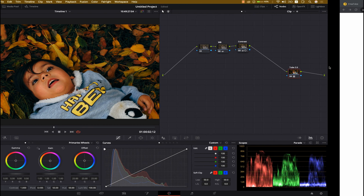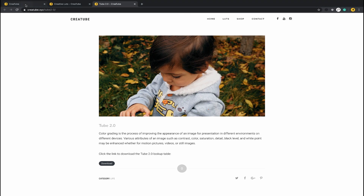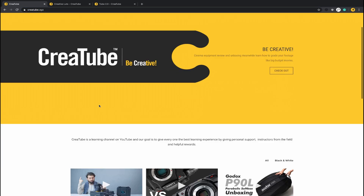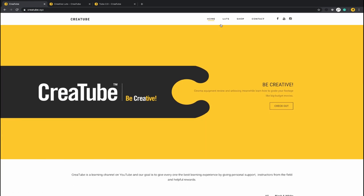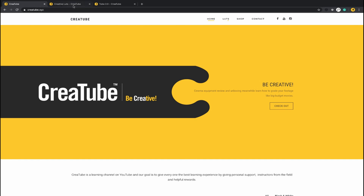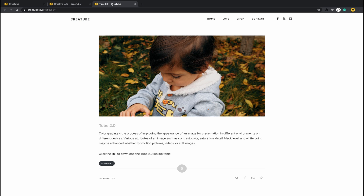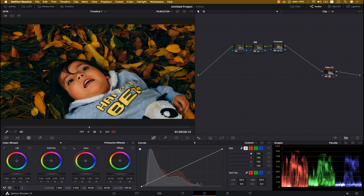Here is the qtube.xyz website where you can find our latest videos. You can find the Tiller Orange and the Tube 2.0 LUT here — click on Tube 2.0, download it, and install it in your DaVinci Resolve program. Now let's get back to the program.